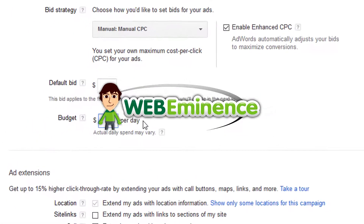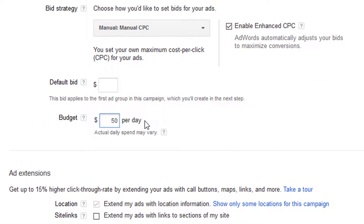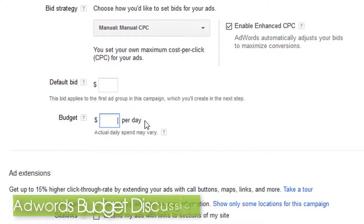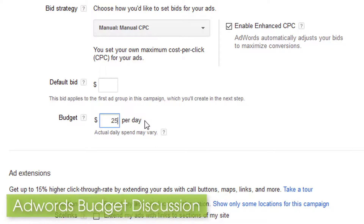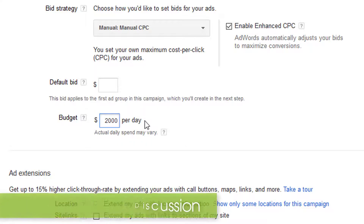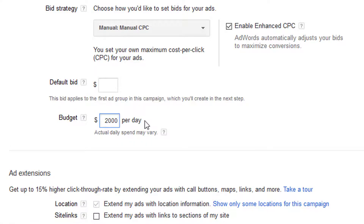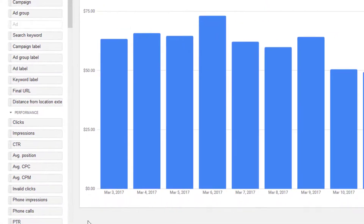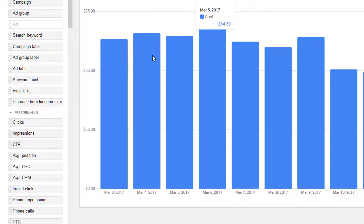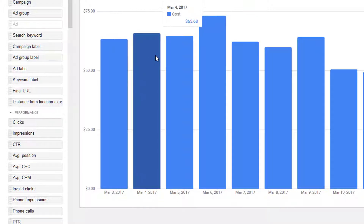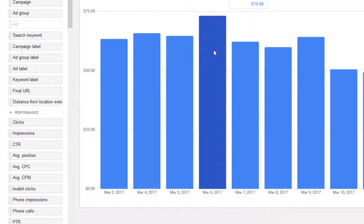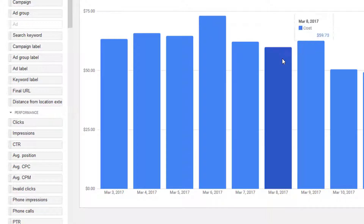This is Ryan from WebEminence with a very important and foundational video on AdWords advertising. I'm going to look at setting and managing your budget. Many people are a little bit intimidated by AdWords because they're worried they're going to spend too much, but you can easily manage how much you spend by taking advantage of the daily budget in AdWords.